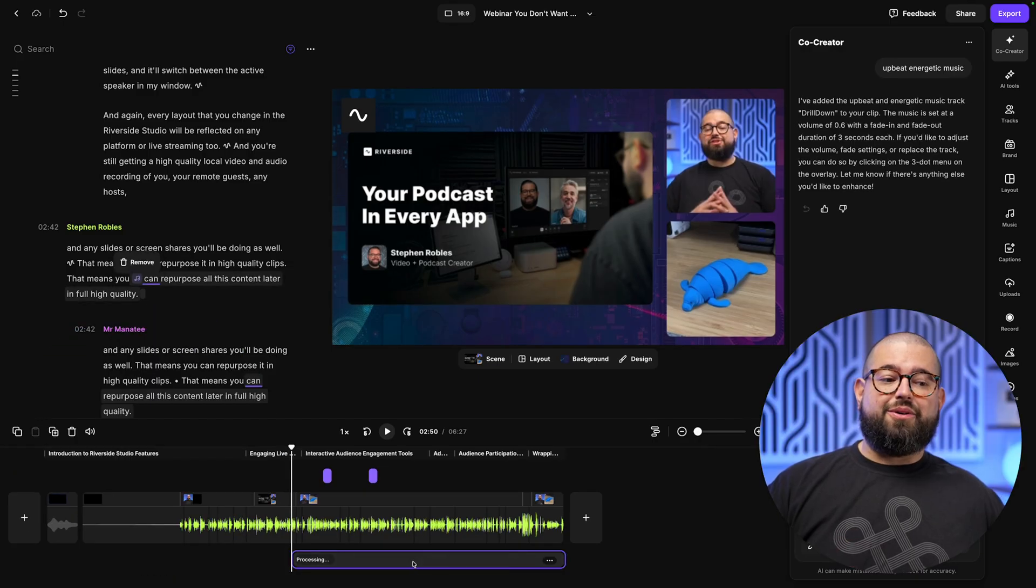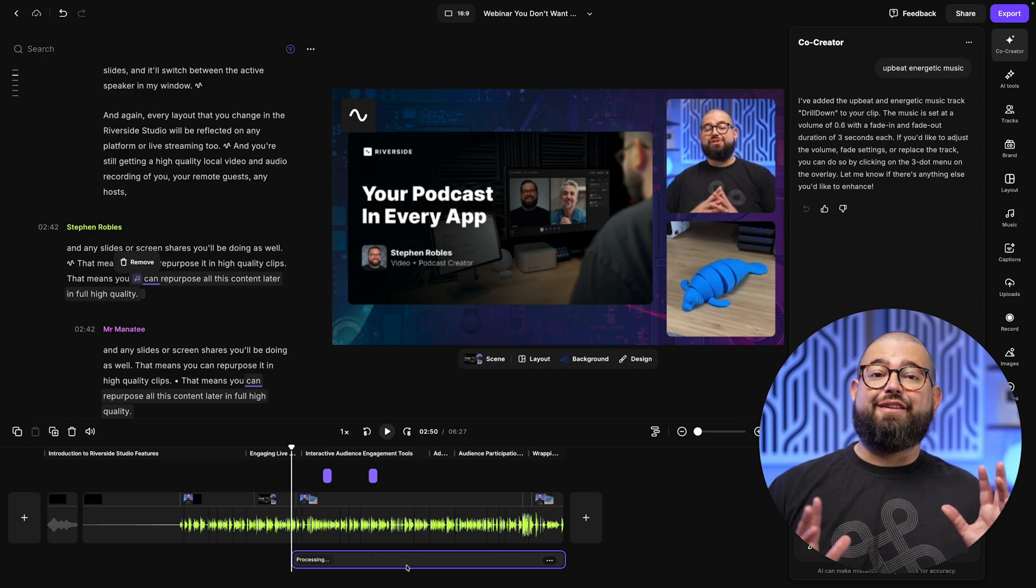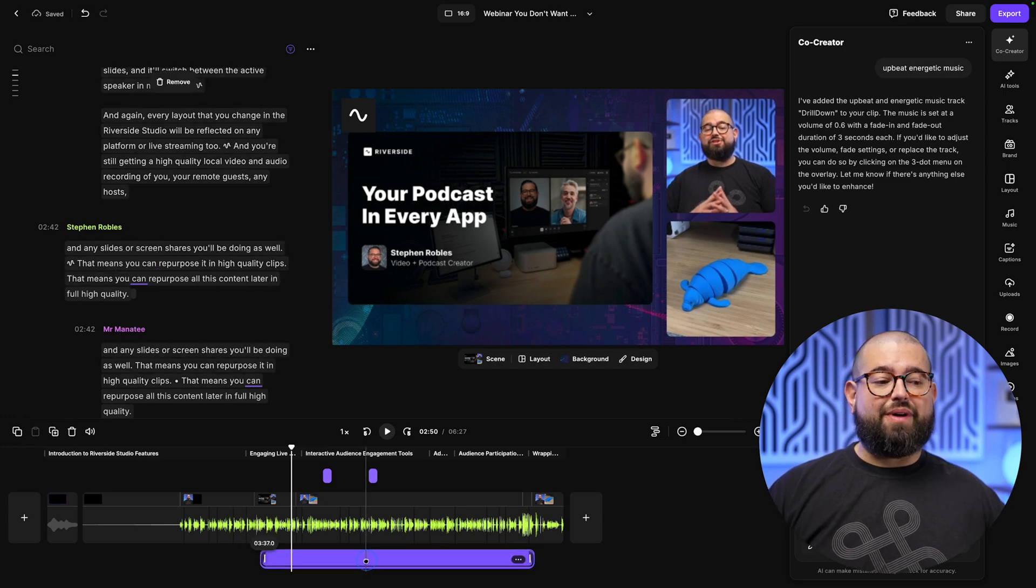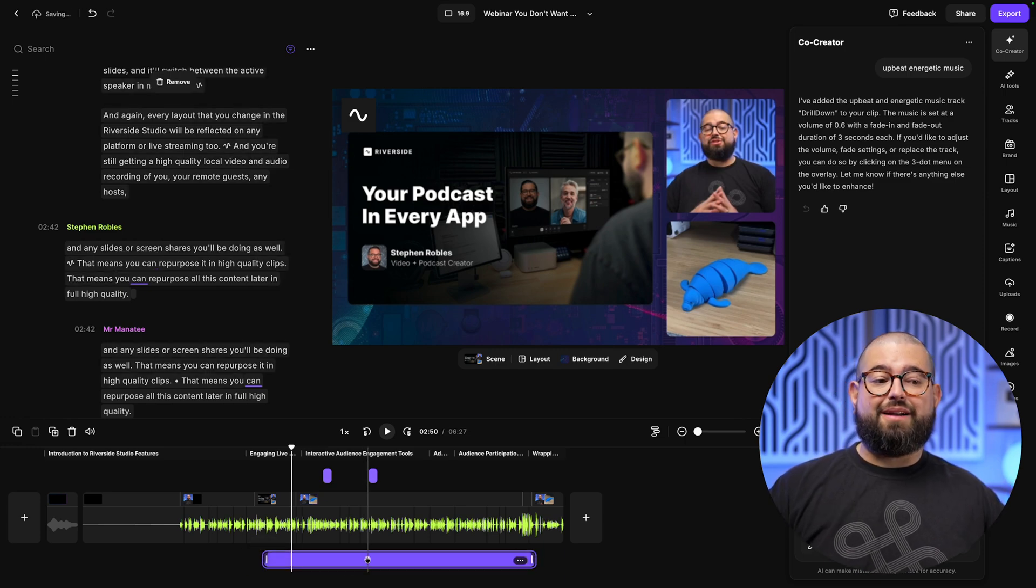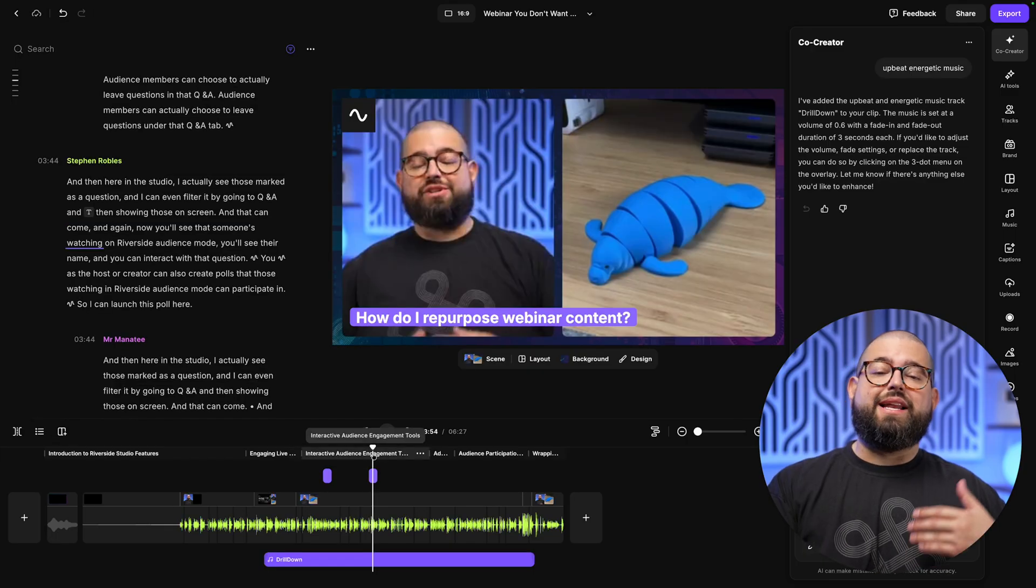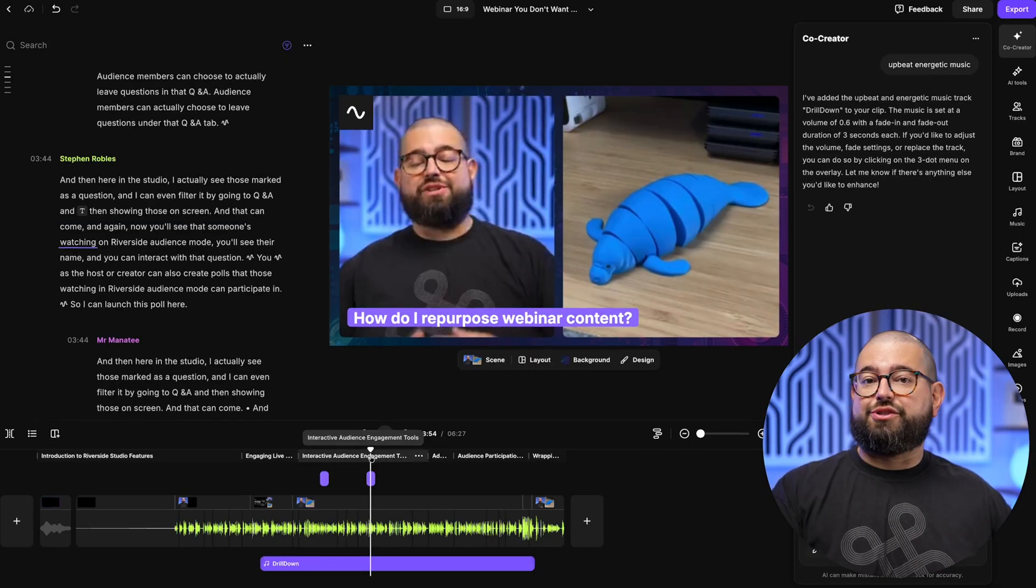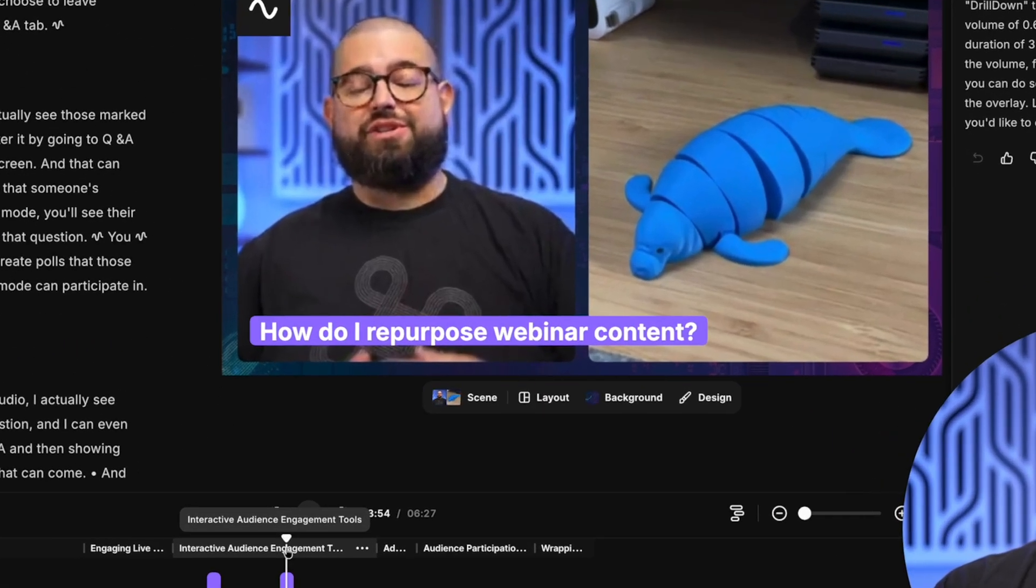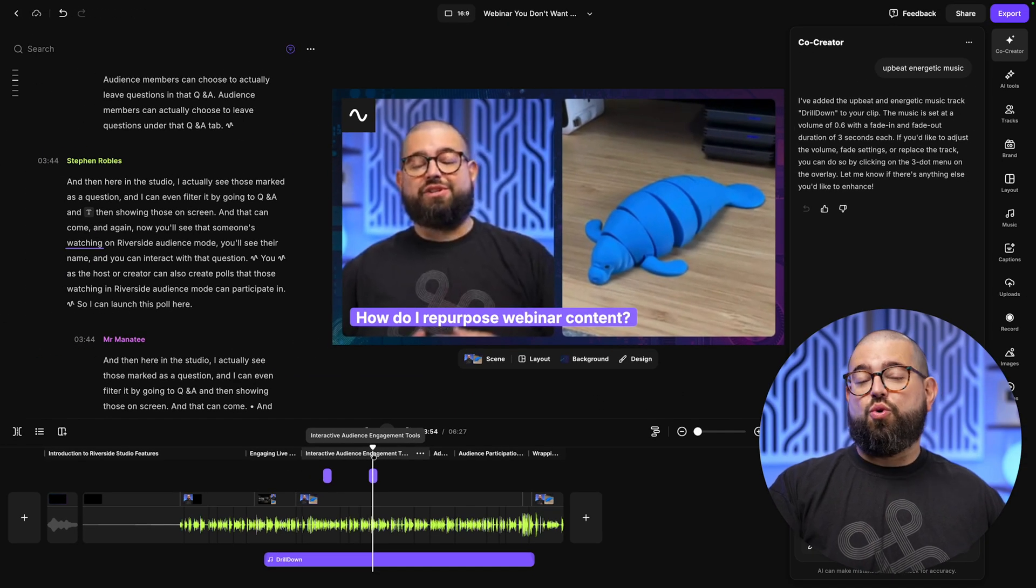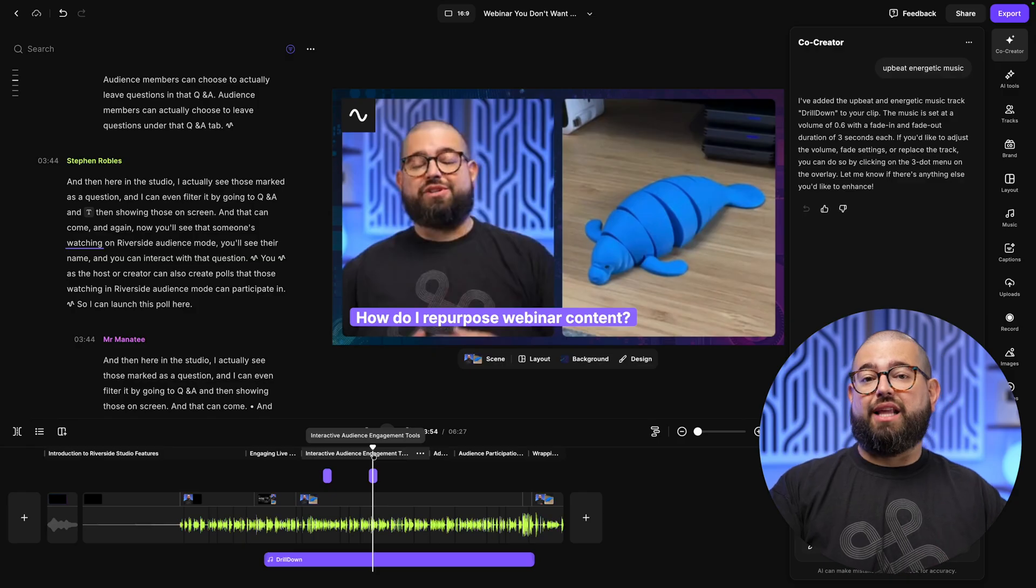And then it will just insert that audio track into our project without us having to do anything else. Just like that, you see the audio is added below our timeline. It already has a fade in and fade out. I can still move that music around and edit if I'd like, but we're ready to go. You'll also see any questions or comments that you showed on screen from audience will actually be here as text overlays in the Riverside editor, meaning your recording will be just as engaging as the live stream.